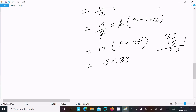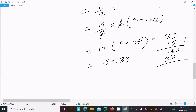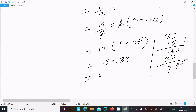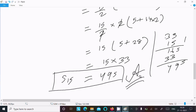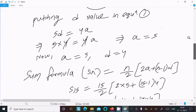15 × 33 = 495. So the sum of the first 15 terms is 495, which is our answer.